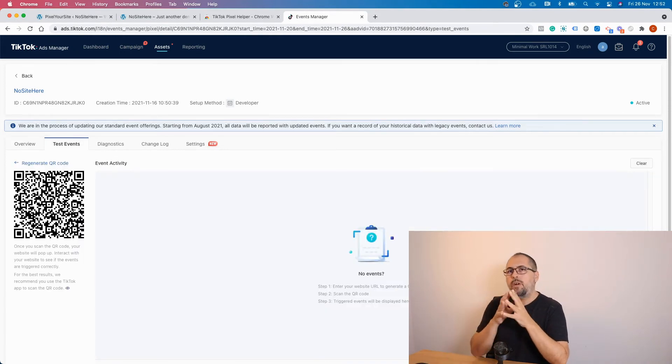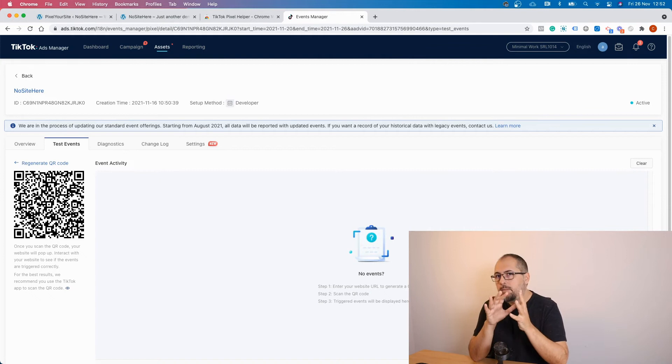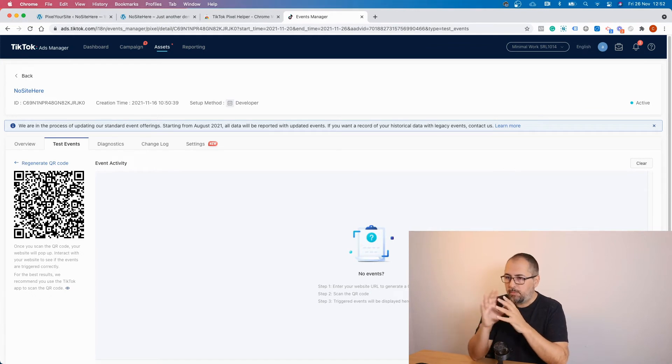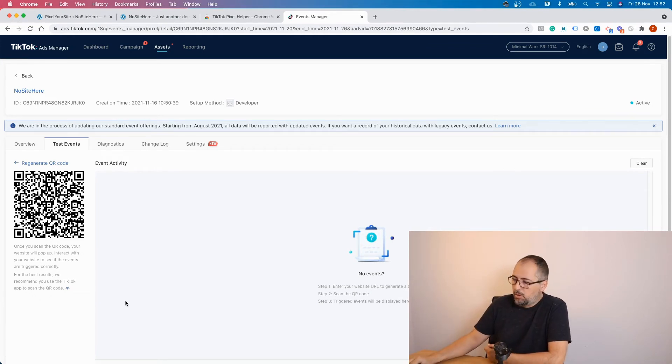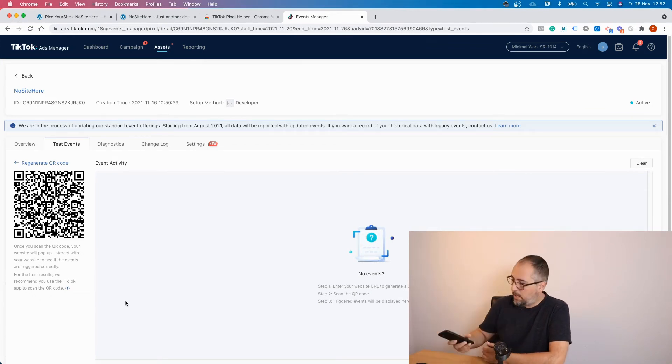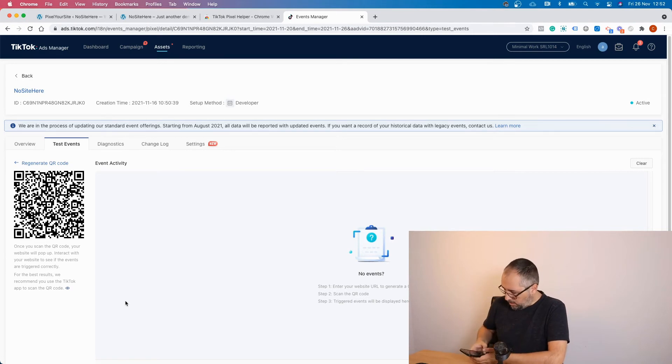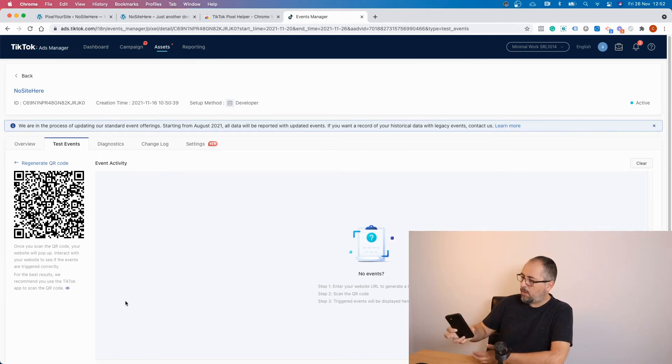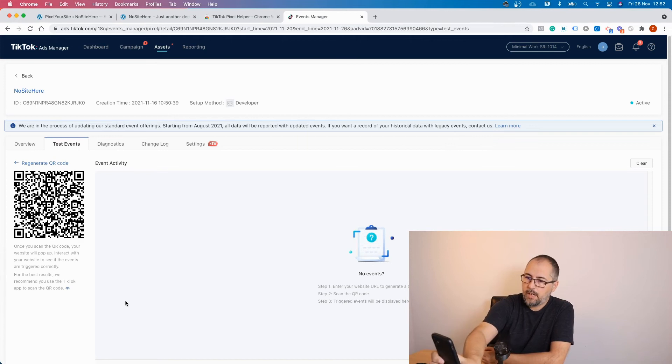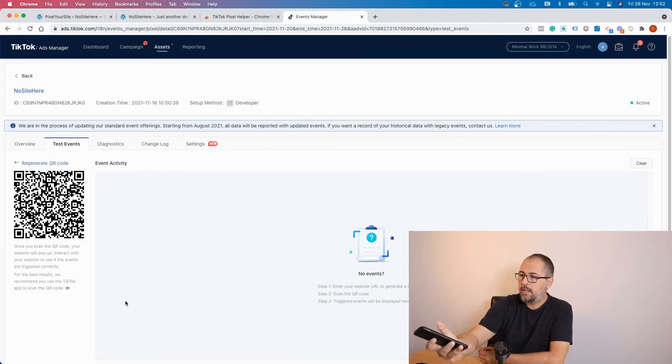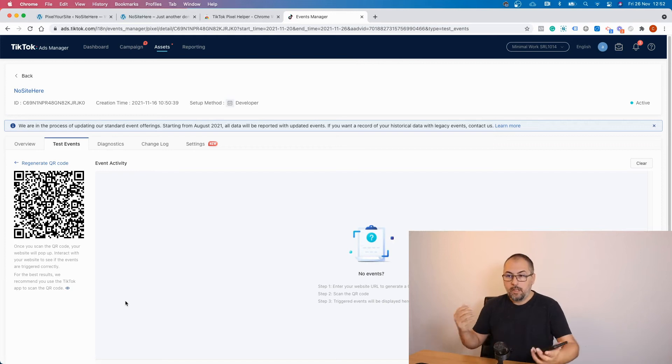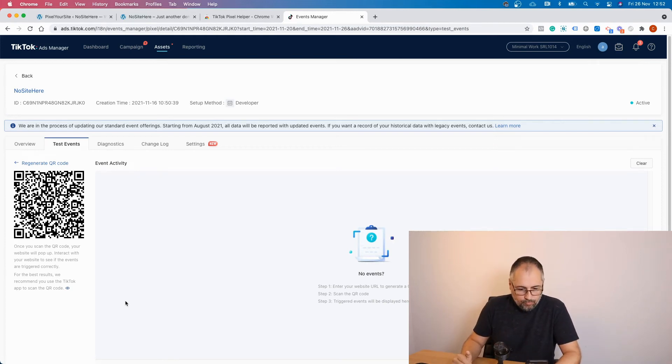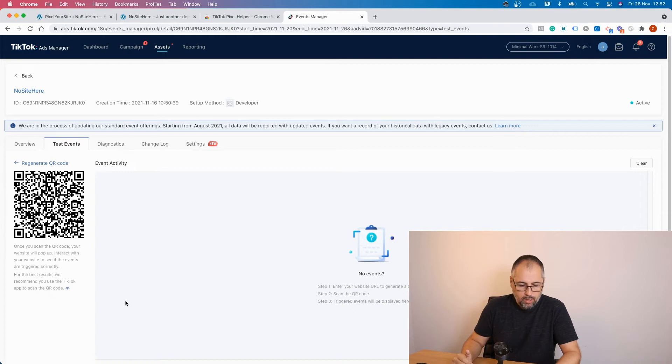And this is where things are a bit different from Facebook. Because I have this QR code, I need to use my phone and scan the code. Open the camera. Go and scan. OK, and open in Safari.